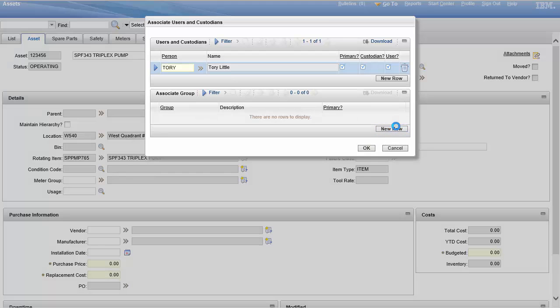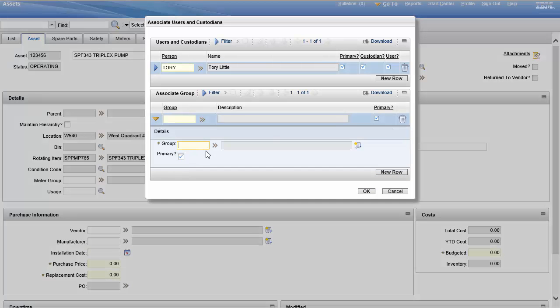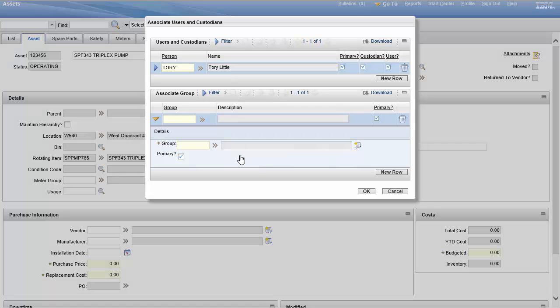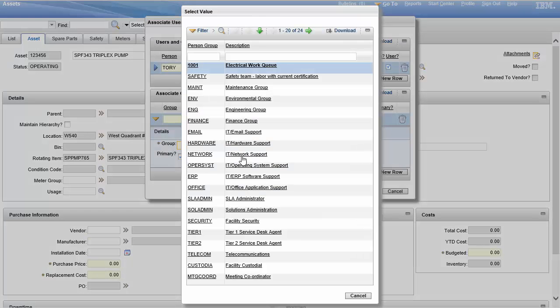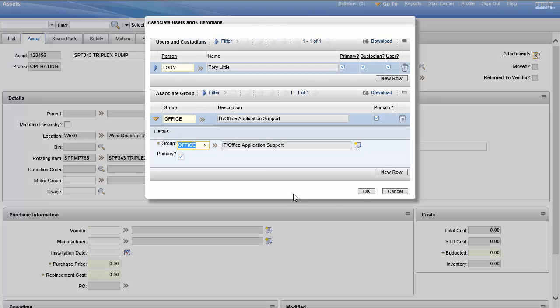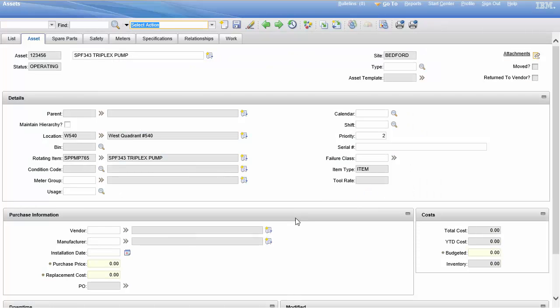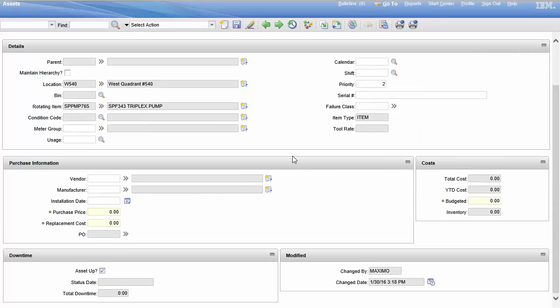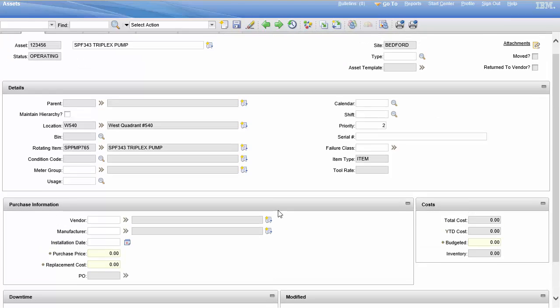Now let's add a person group as well. Let's see what kind of person group are we going to pick. The IT office application support, that's fine. And we're going to hit okay.